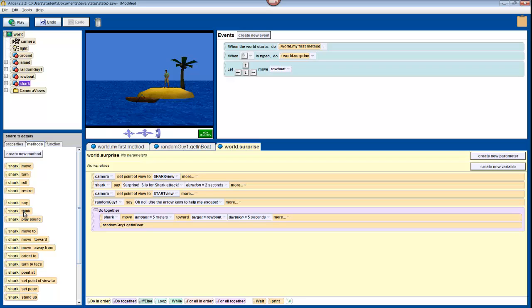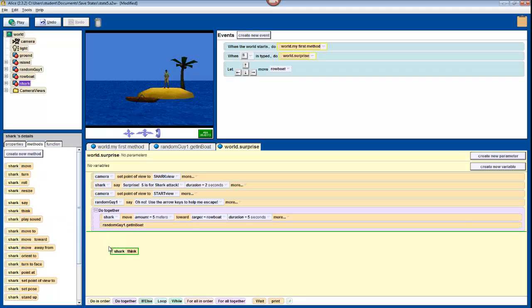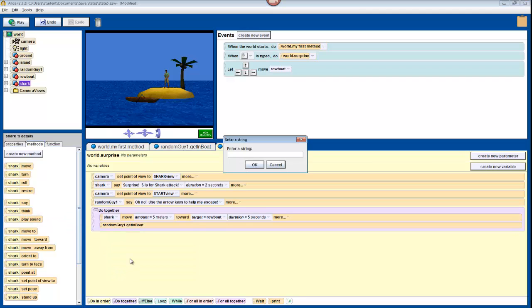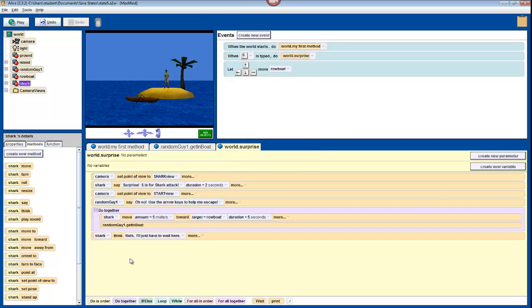We'll use this one instead of Say, because sharks can't talk. Drag it into the bottom, select Other, and type Rats. I'll just have to wait here. The idea is that the character has moved his boat away from the shark, and the shark is saying, darn, he's moved away. You can obviously change this text once again to something a little bit more creative.